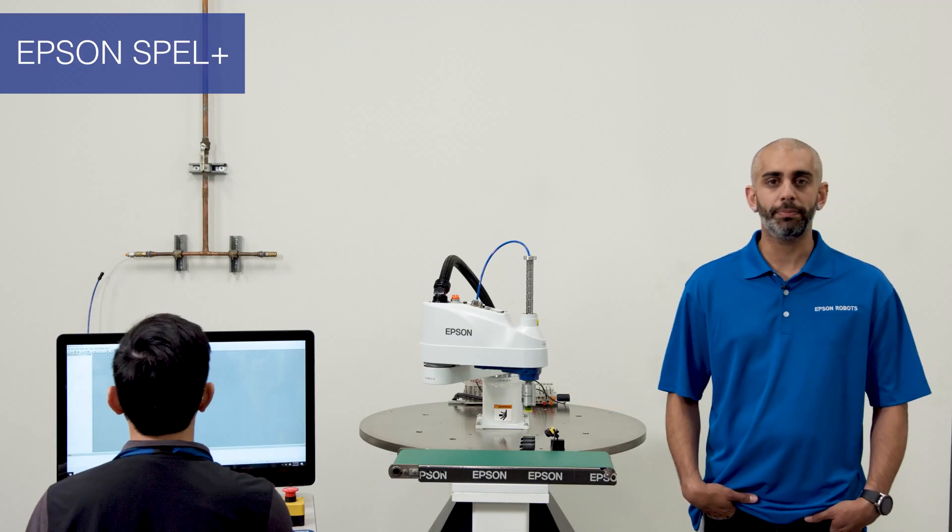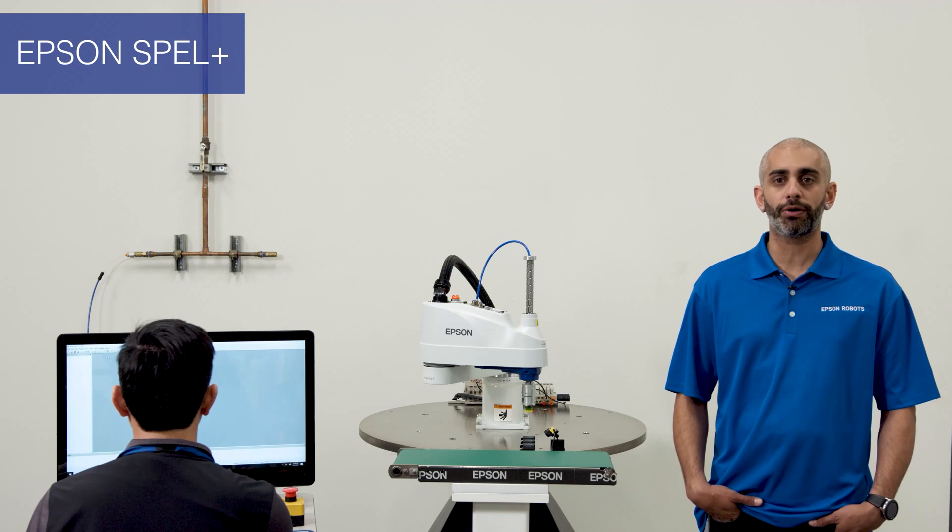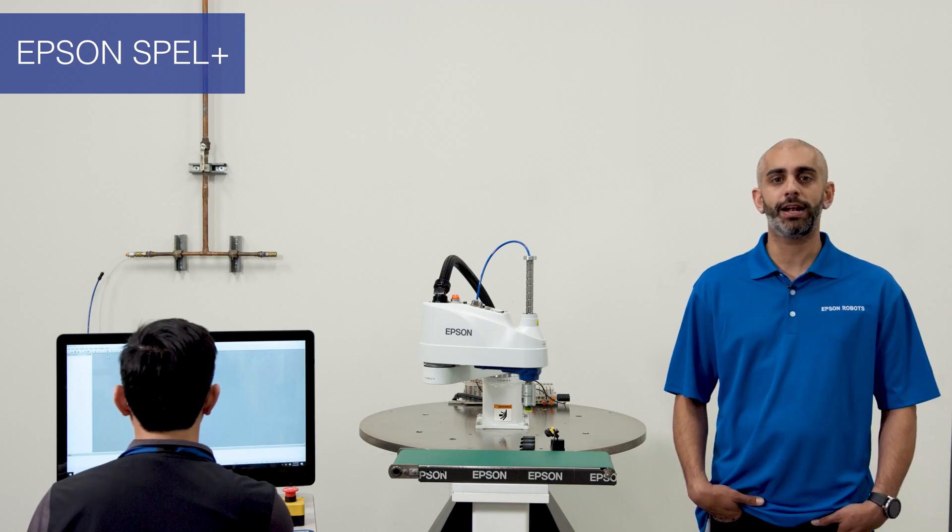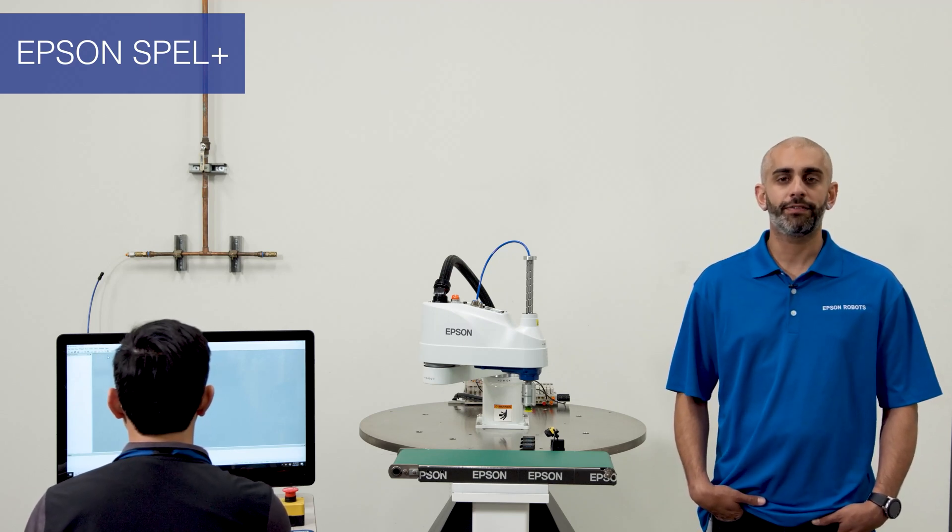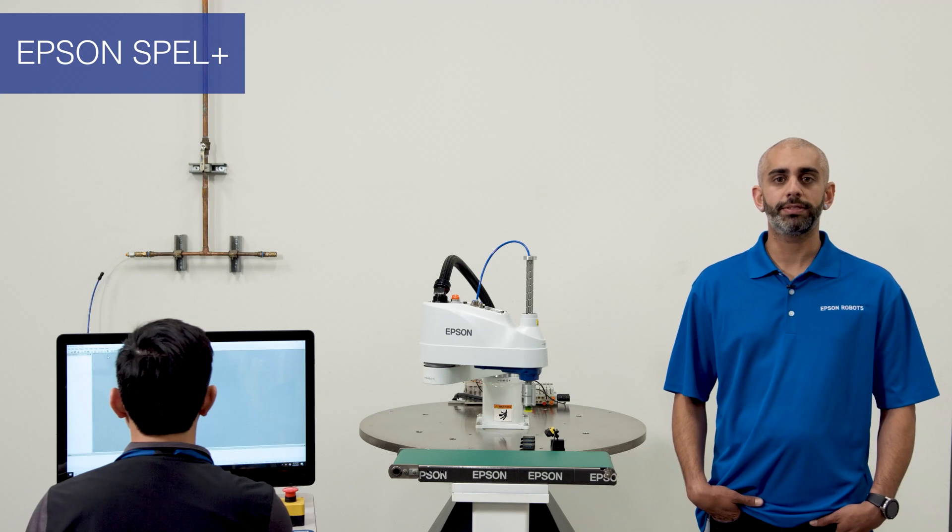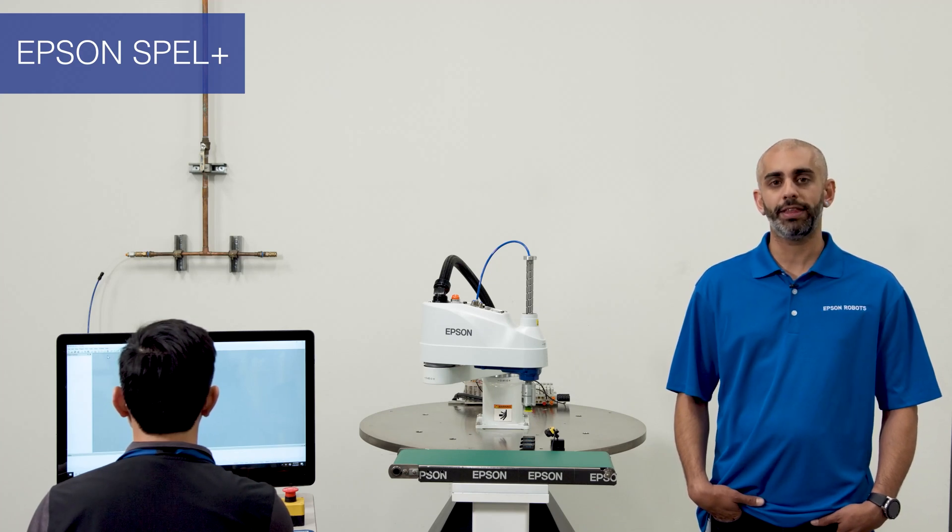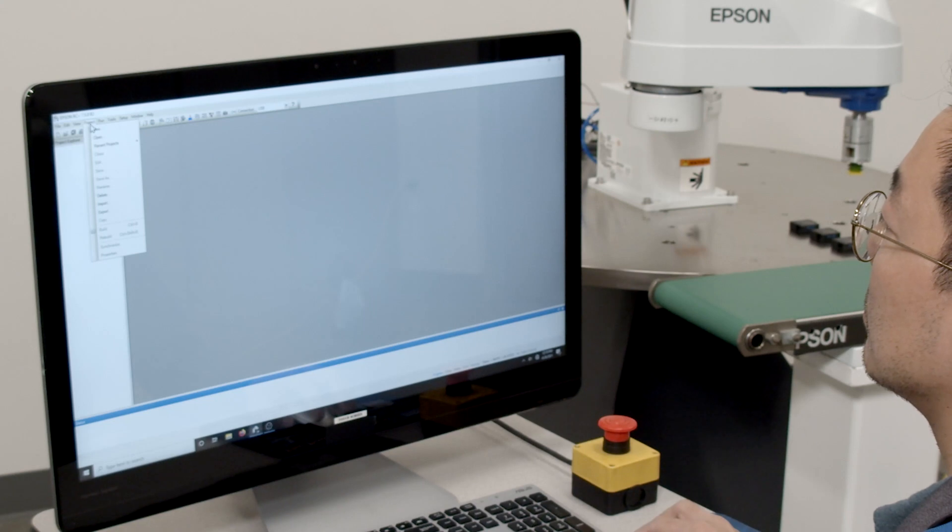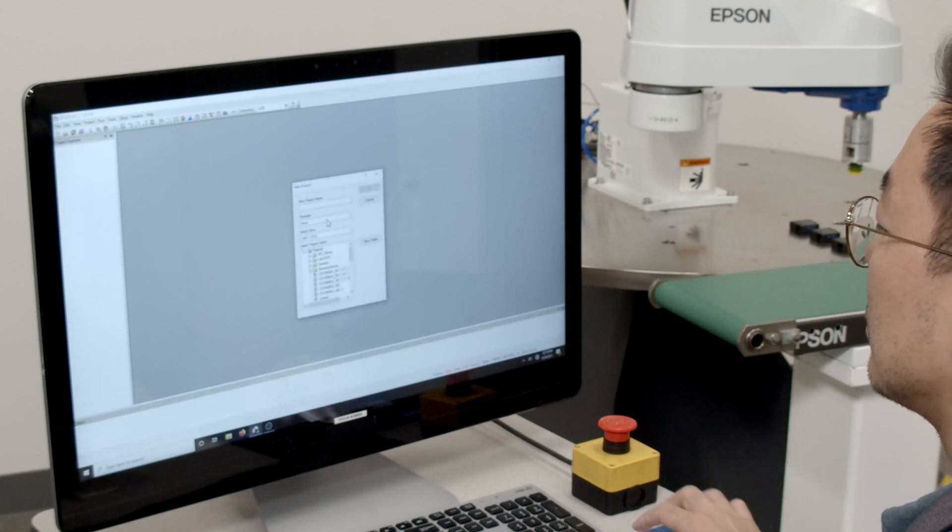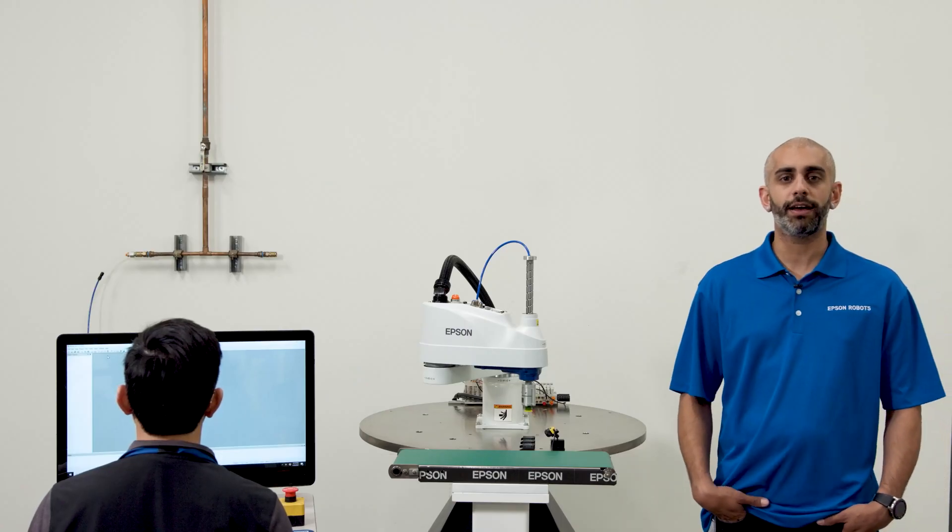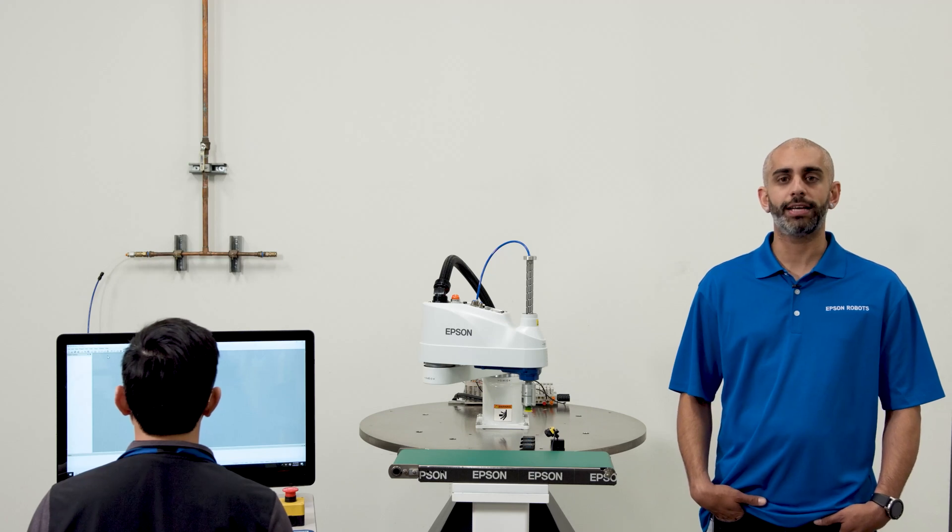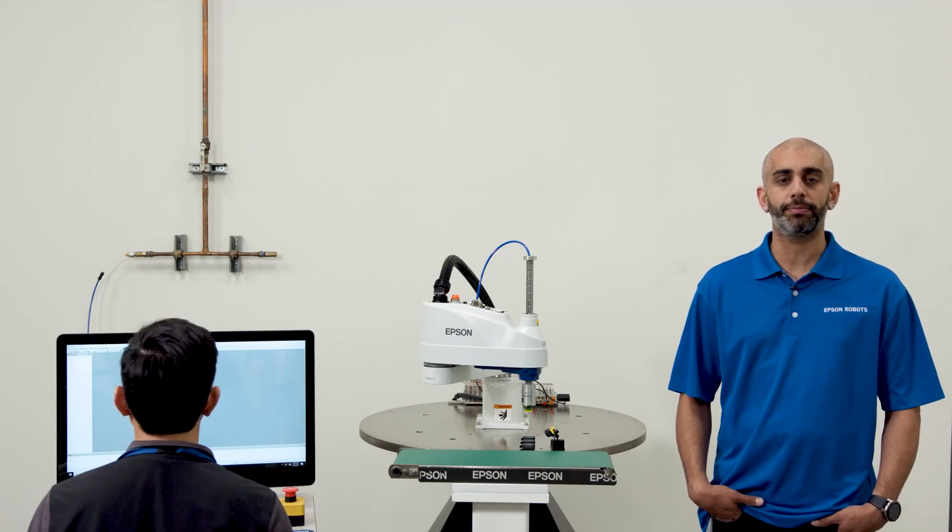An Epson RC Plus project is a collection of program files, robot point files, and setup parameters that are all necessary for the application. Programs are written in our own proprietary language called Spell Plus. Spell Plus language has similar syntax to basic. The controller uses a subset of the Spell Plus language but still has a vast amount of available commands and options.